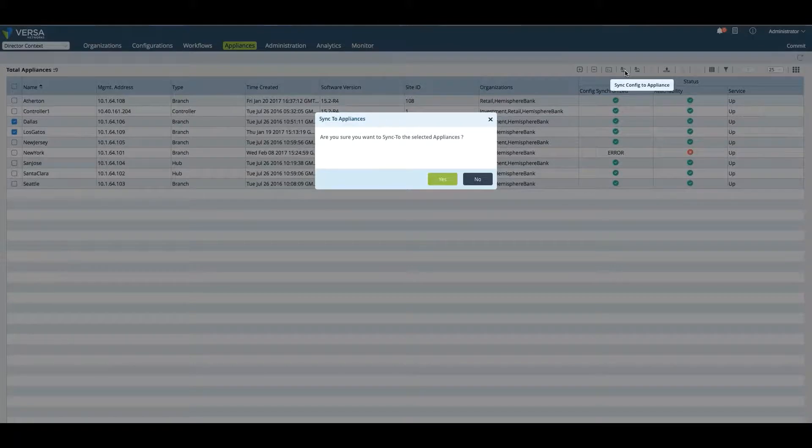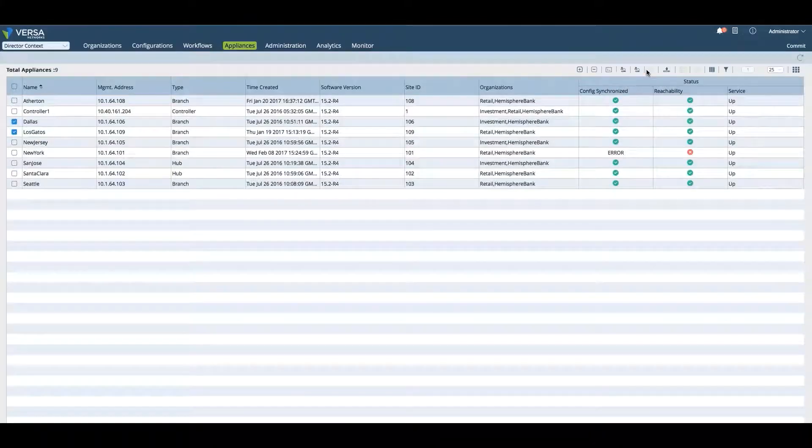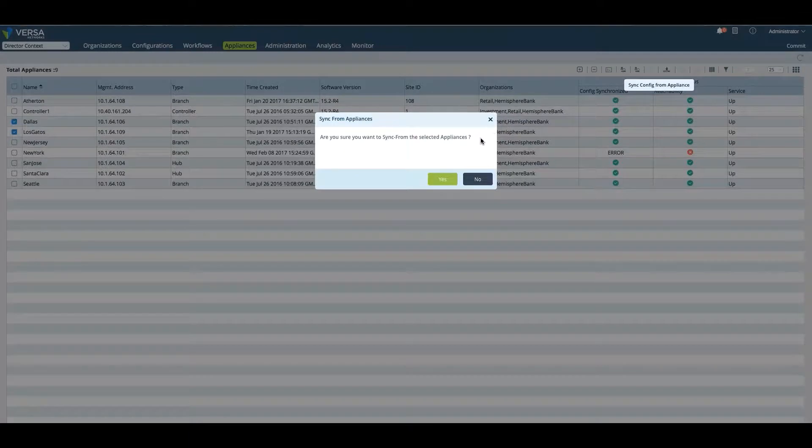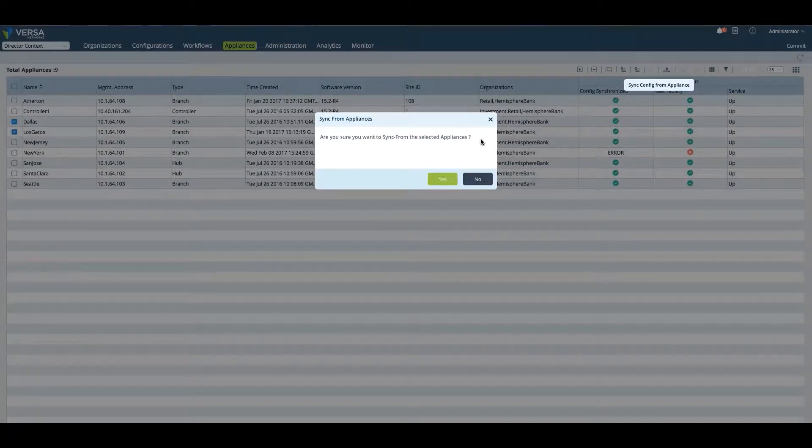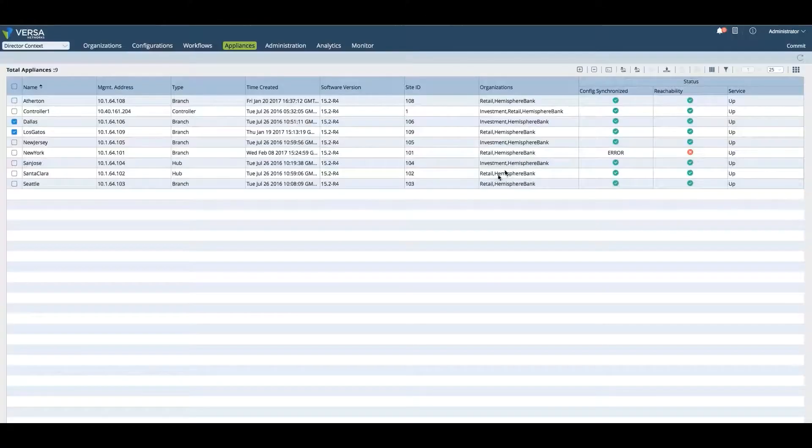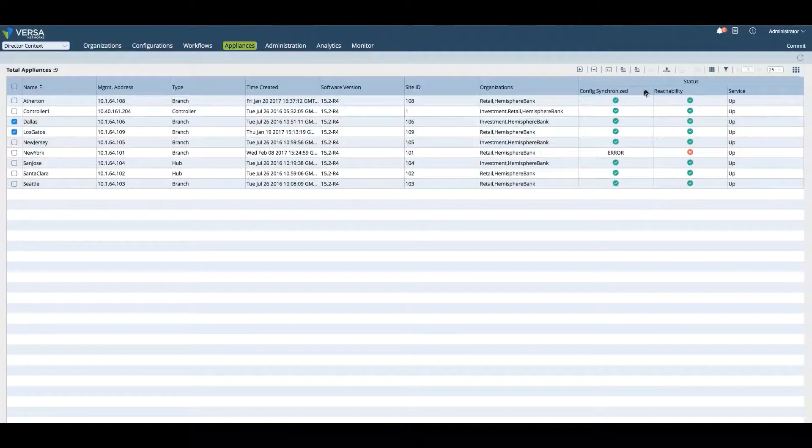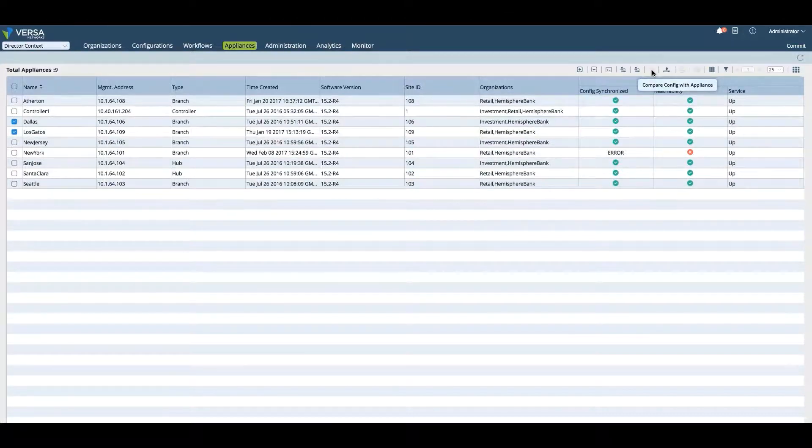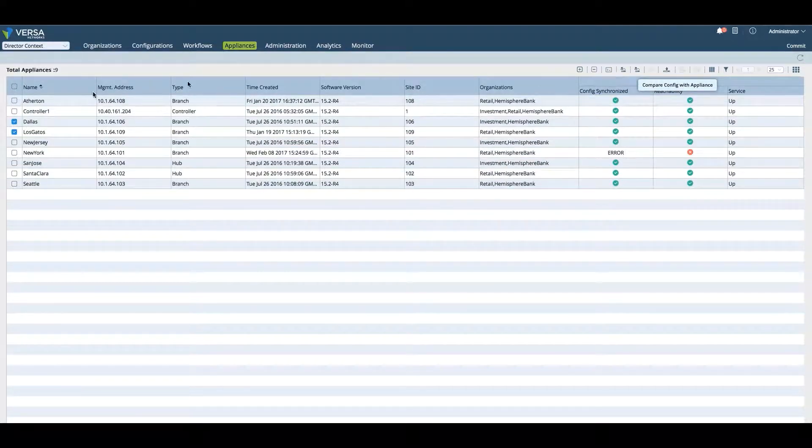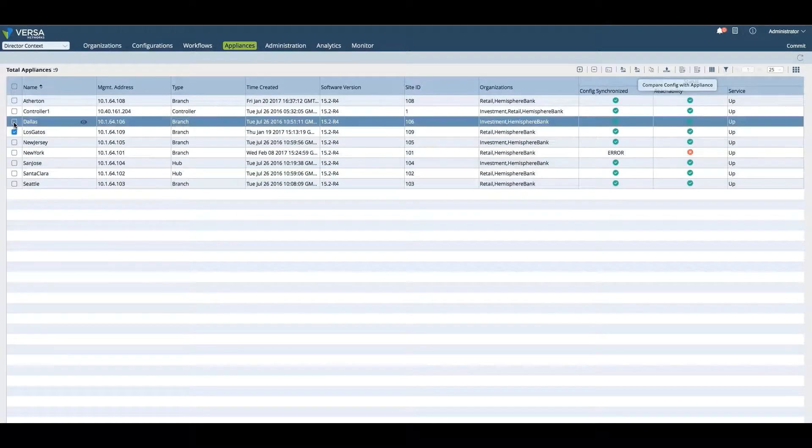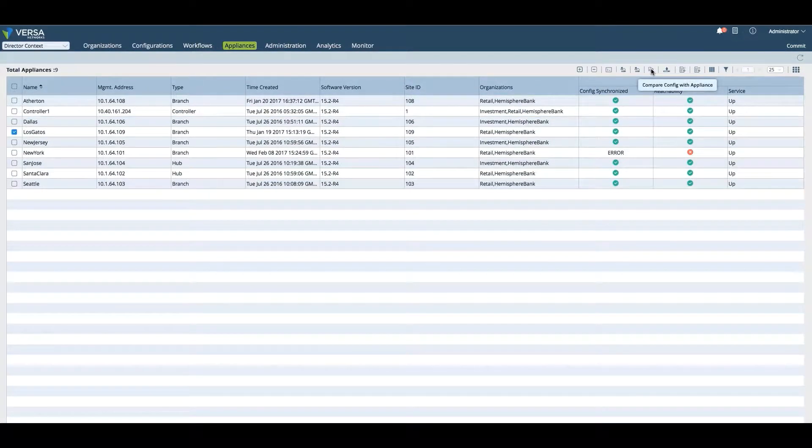If a device is out of sync, we can sync the config to the appliance. We would take the config that we have in the director and push it down, or we can sync the config from the device, which means I will take the configuration from the device and upload it to the Versa Director. We can also compare the configuration that's in director versus the configuration that's in the appliance.